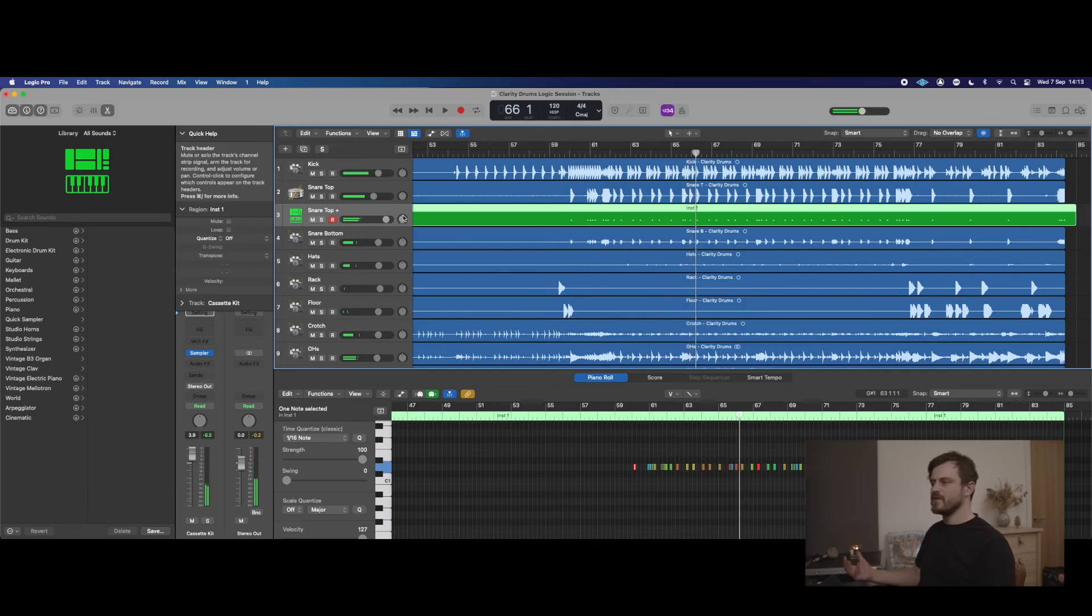And that sample's got a great room sound, a great attack to it. Once again, we've managed to use MIDI to trigger our drum samples, allowing us to have more control over elements like velocity, elements like timing if we need it, and elements like what hits we want to be triggered and what hits we don't want to be triggered.